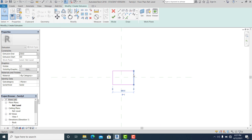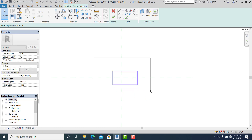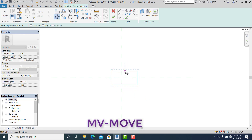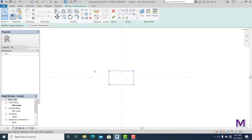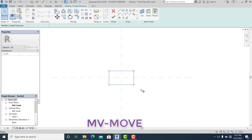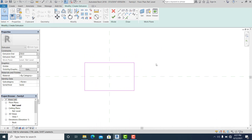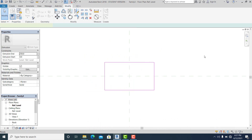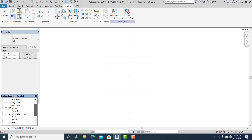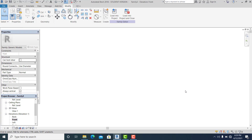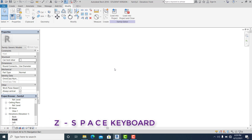I go into Extrusion and draw a rectangle here. I simply select this and set it to 700. Use MB as the shortcut to Move. Again MB to move this one. Once you have this, hit Finish and go automatically into the front view.